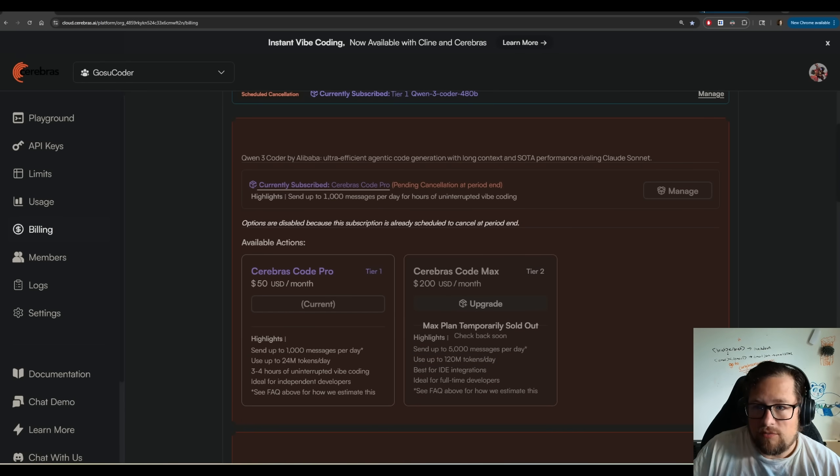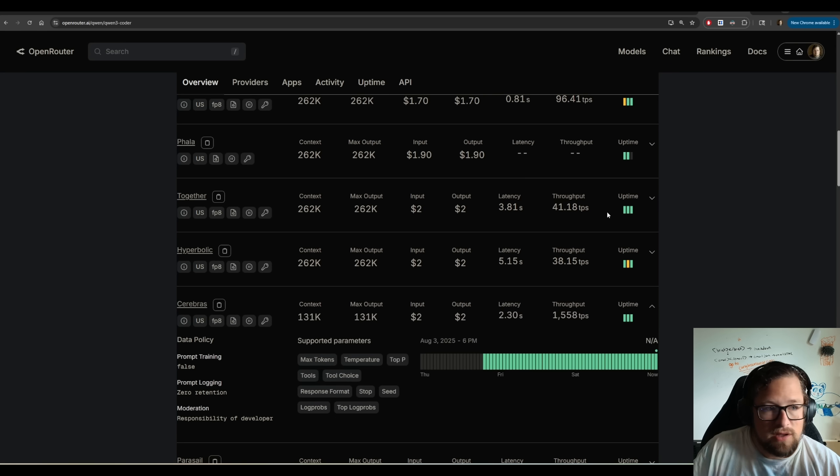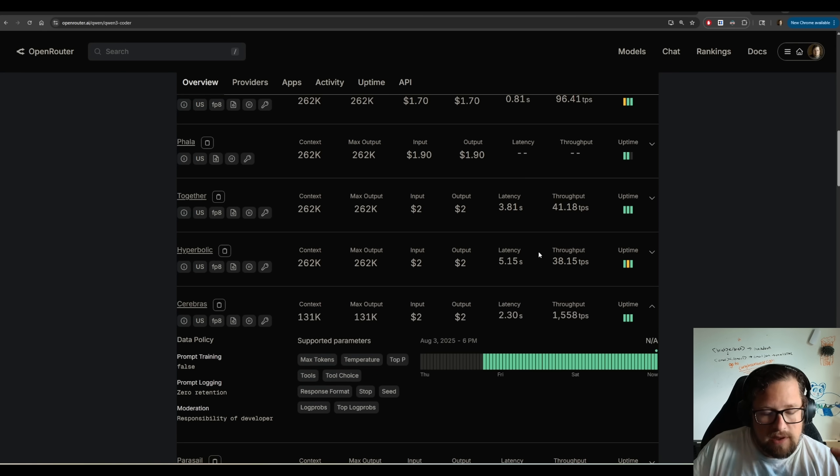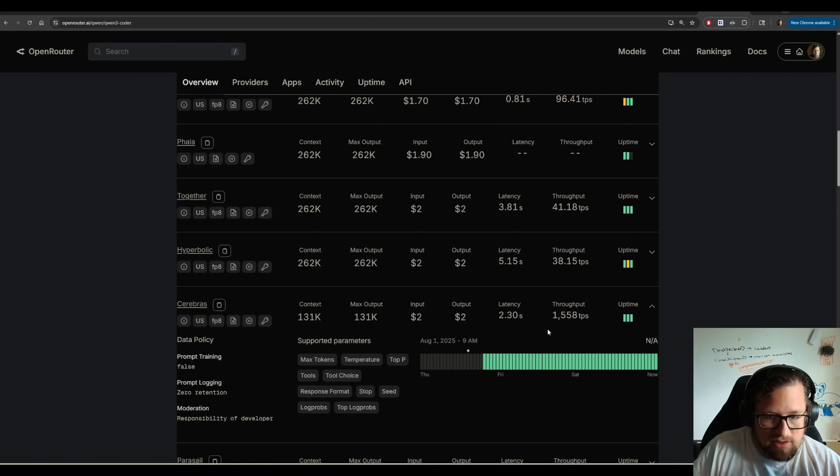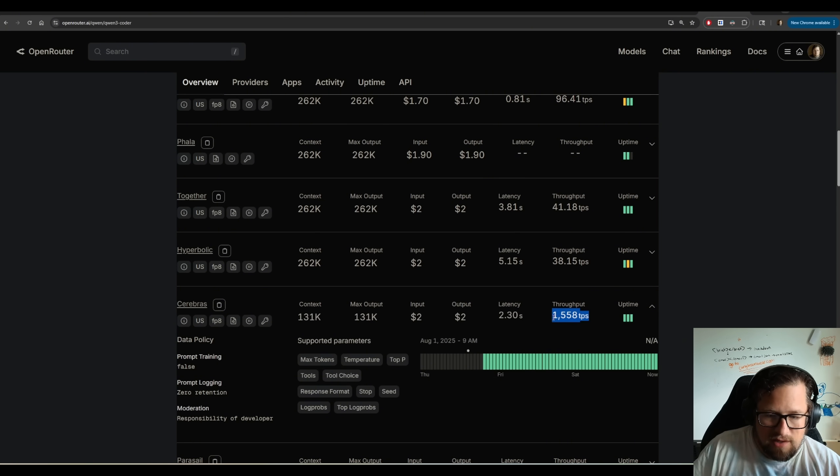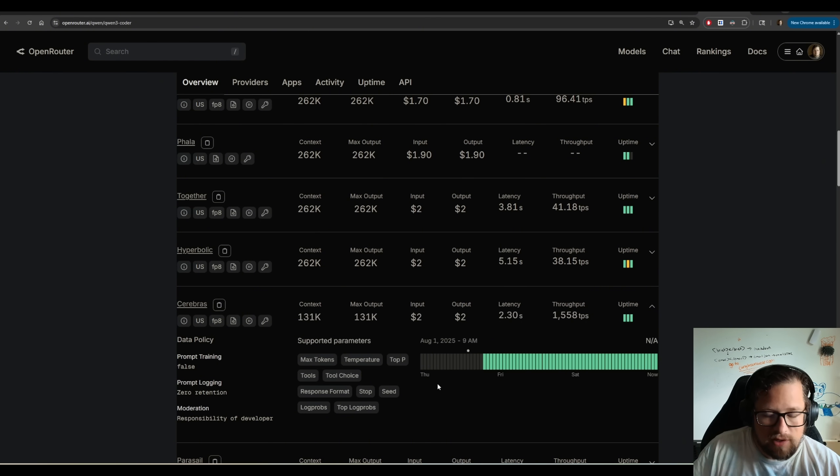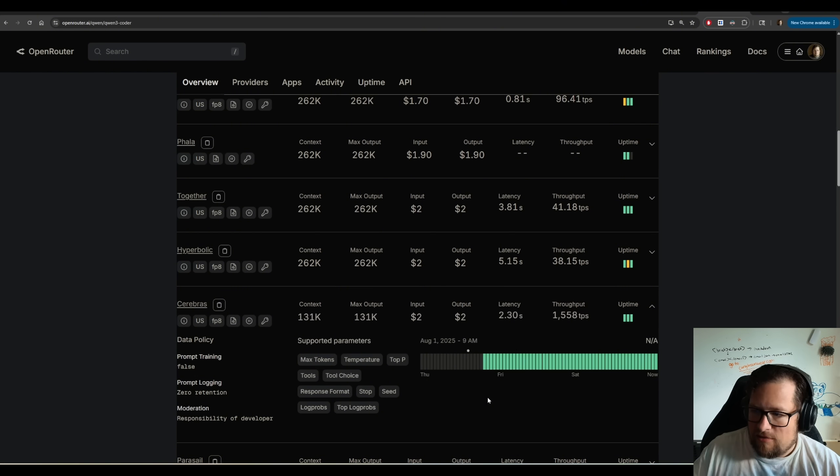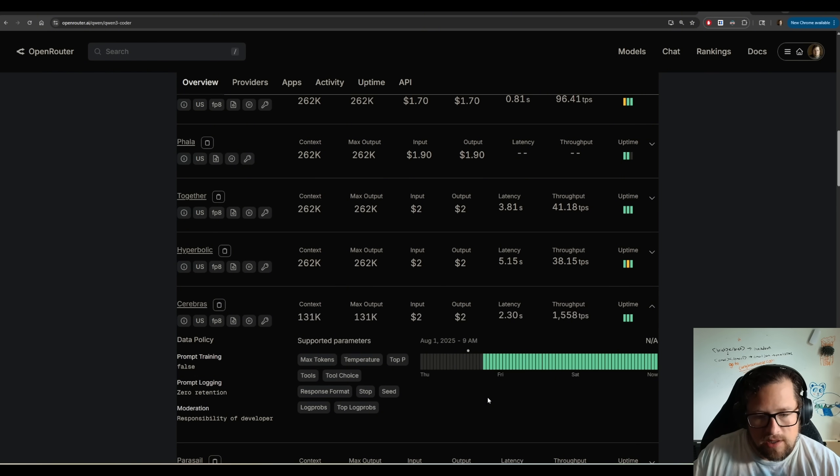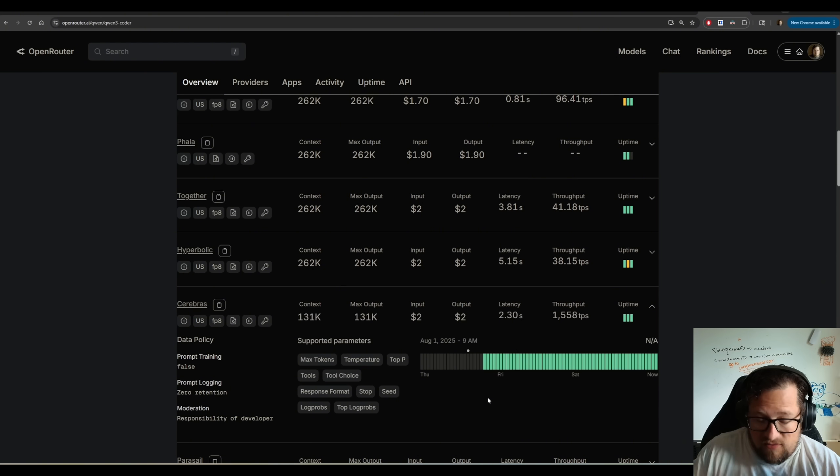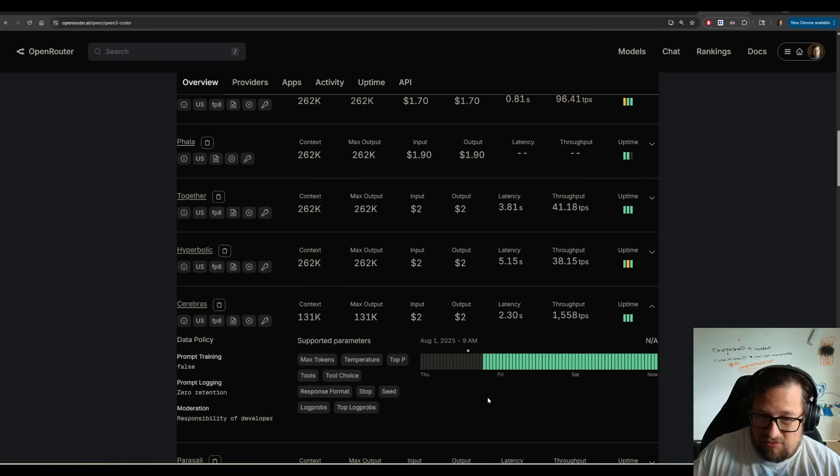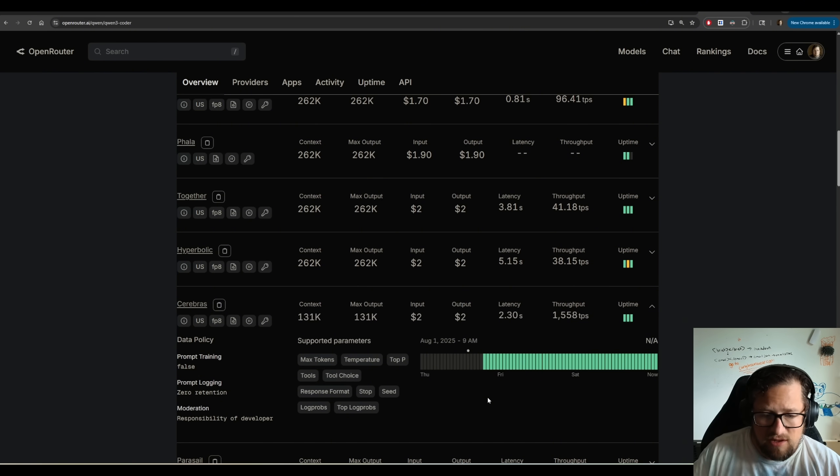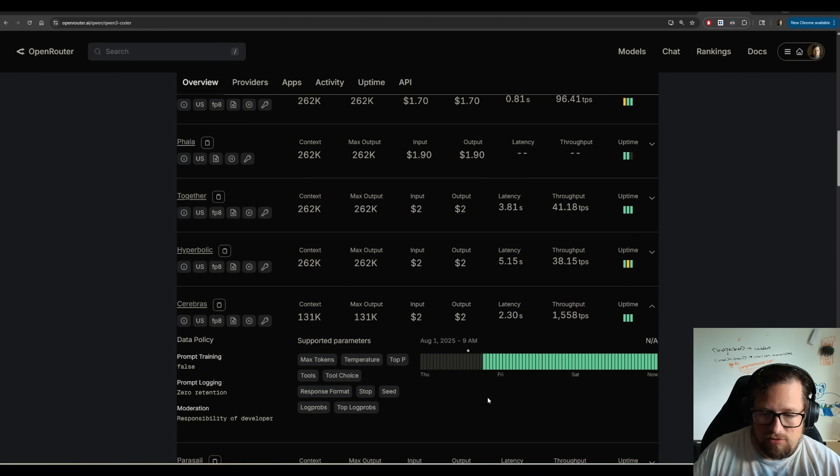On top of that, what I wanted to do is I actually went to OpenRouter. Remember I did that Nitro test. It says 1,558 tokens per second. How is this true? Like, where in the world are we getting these numbers? Even when I'm running it, like on my evals, it's fast, but it isn't any faster than, say, like Horizon Beta or any of those. I just am very skeptical of these tokens per second claims here.